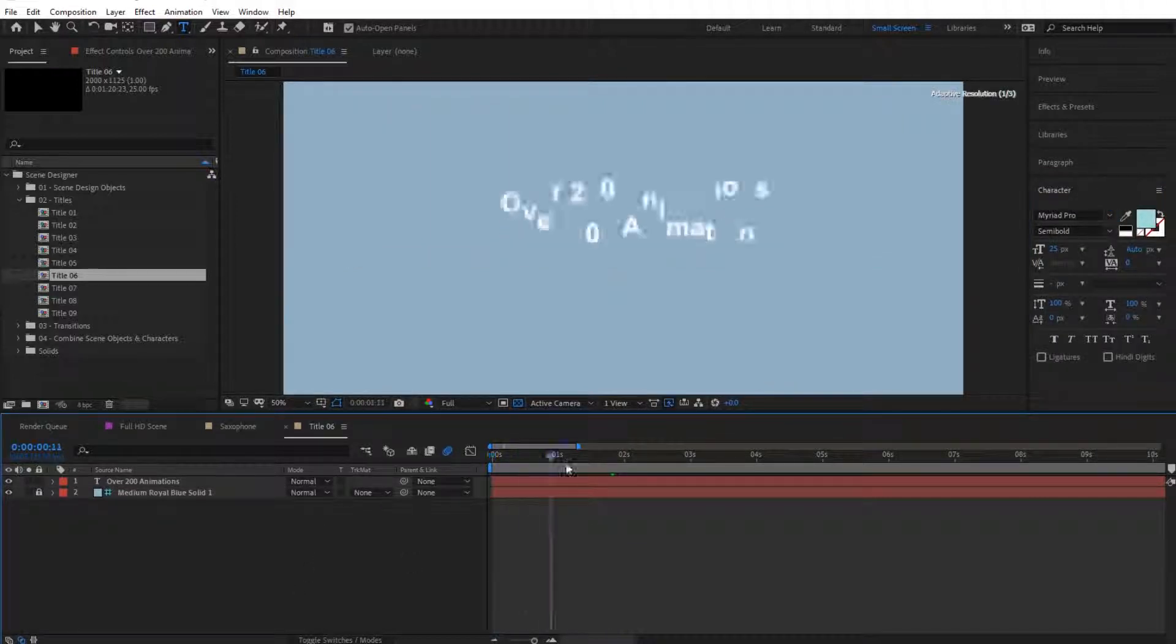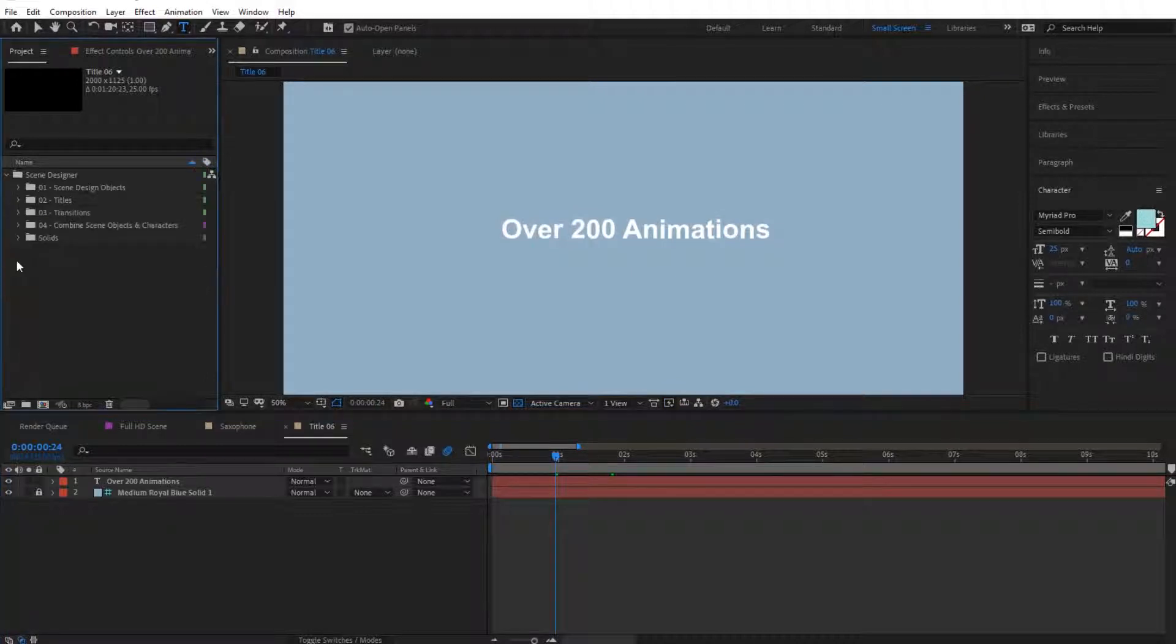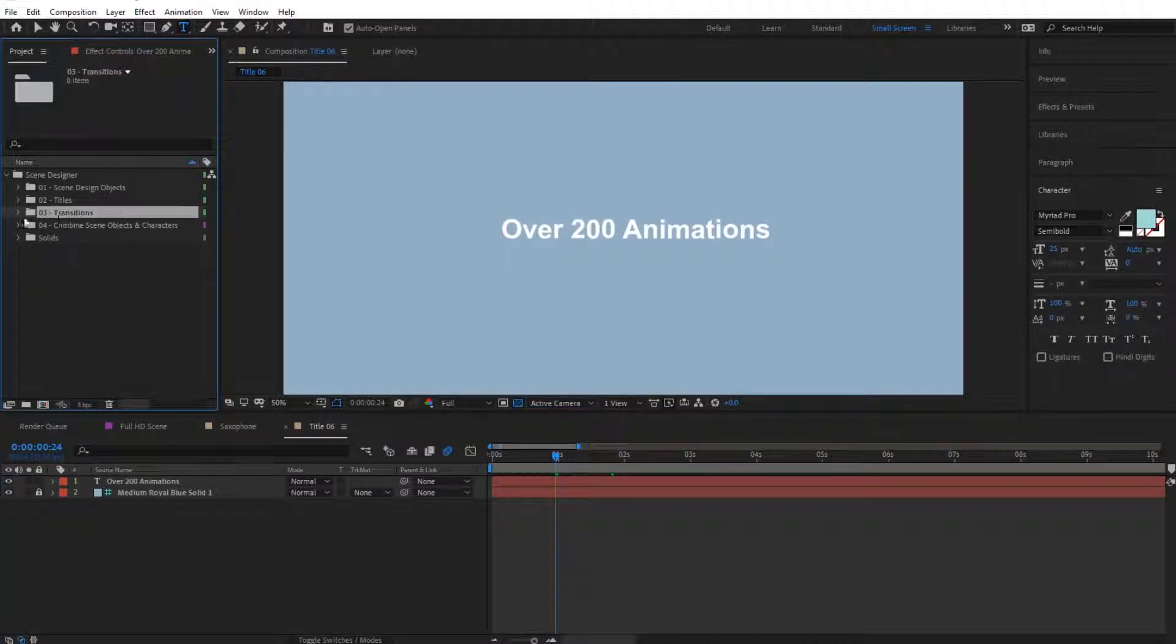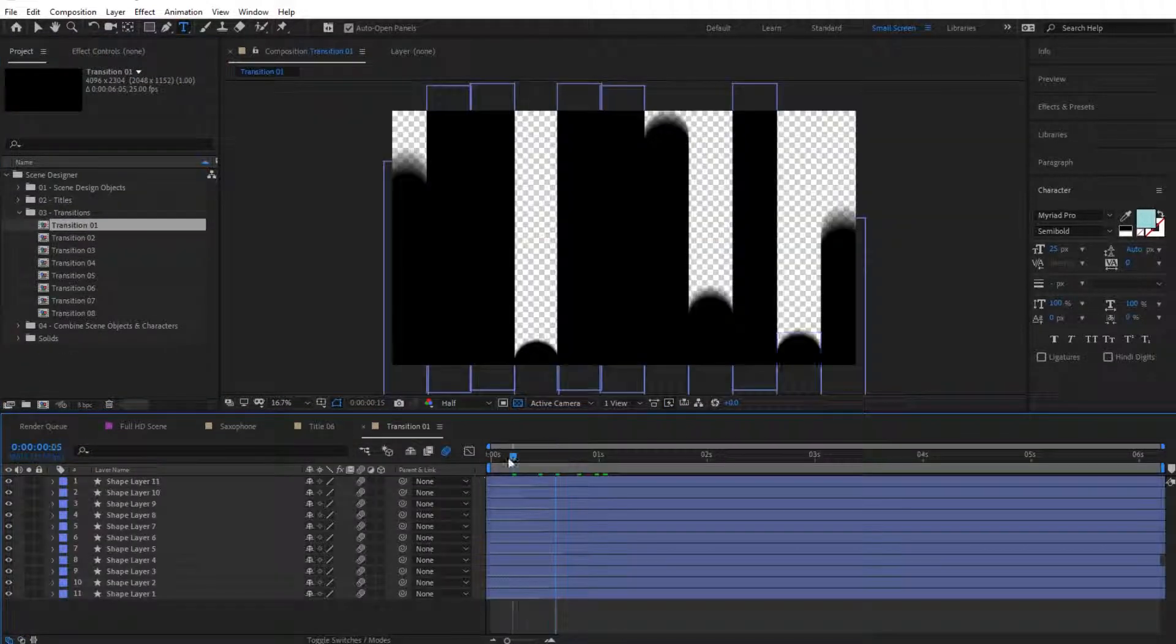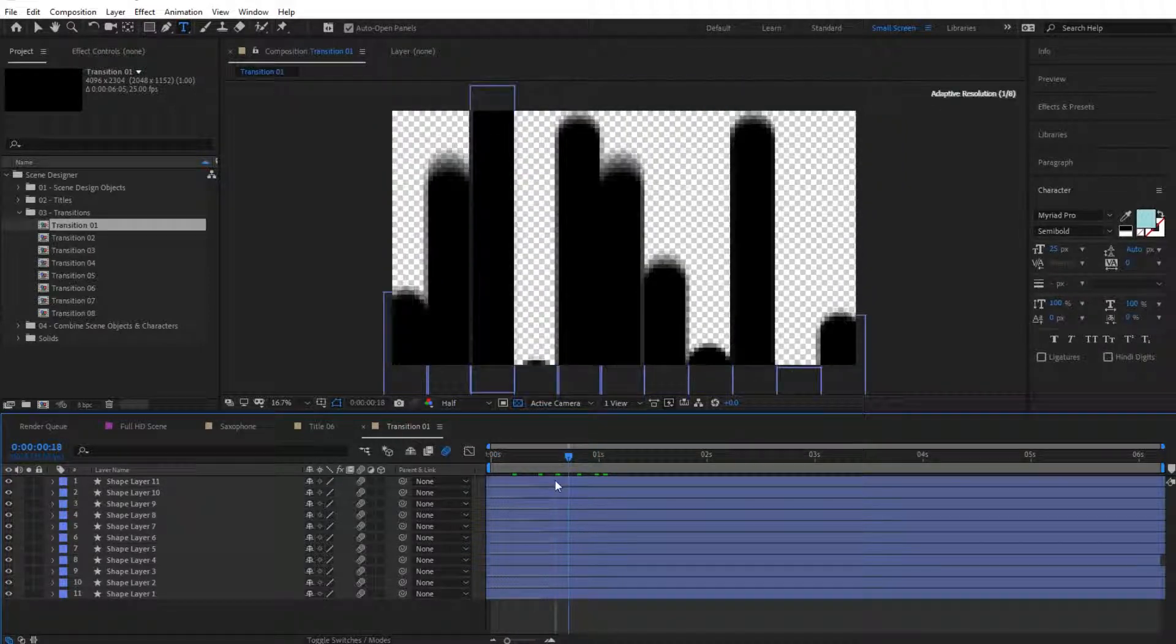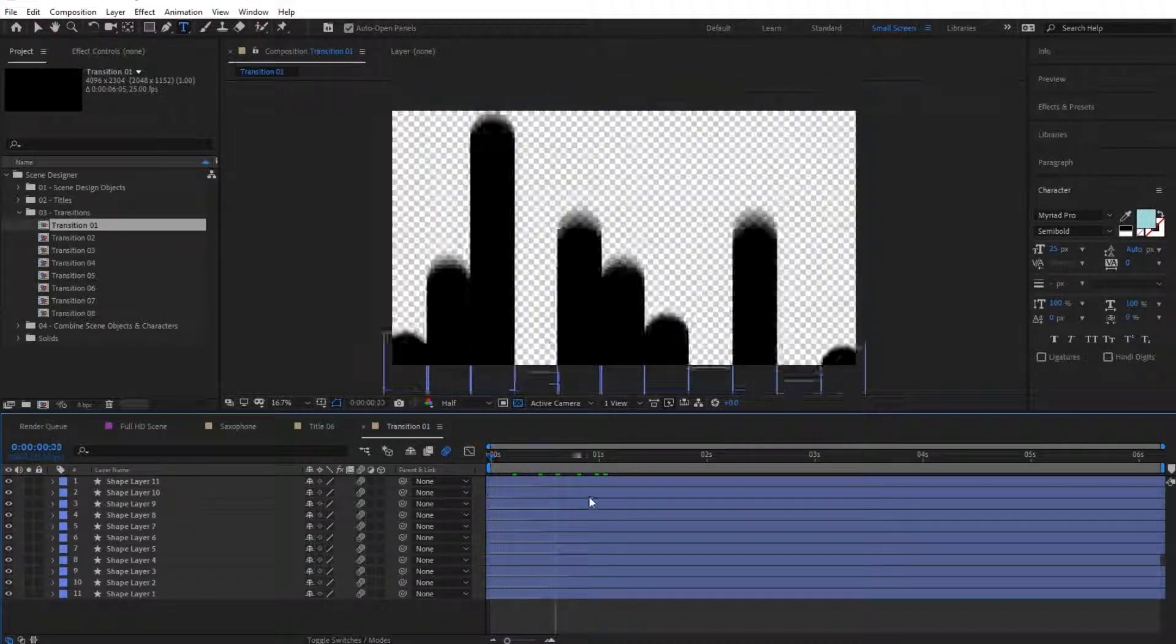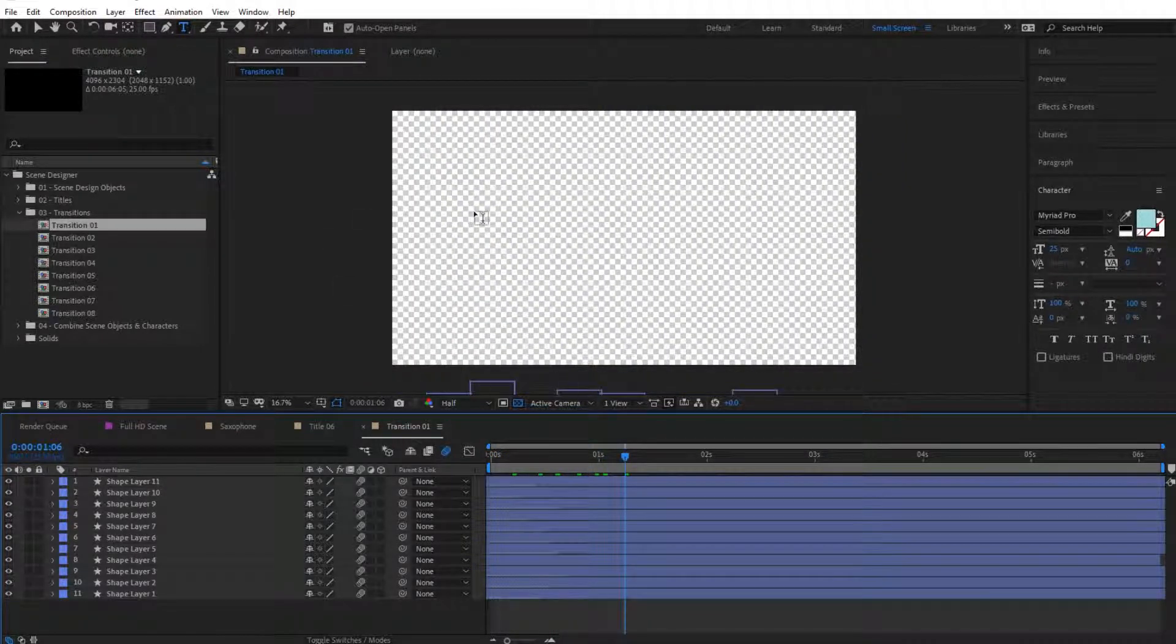Then we have Transitions, where you have various different transitions - eight different transitions which we will show you how to use in a second as well.